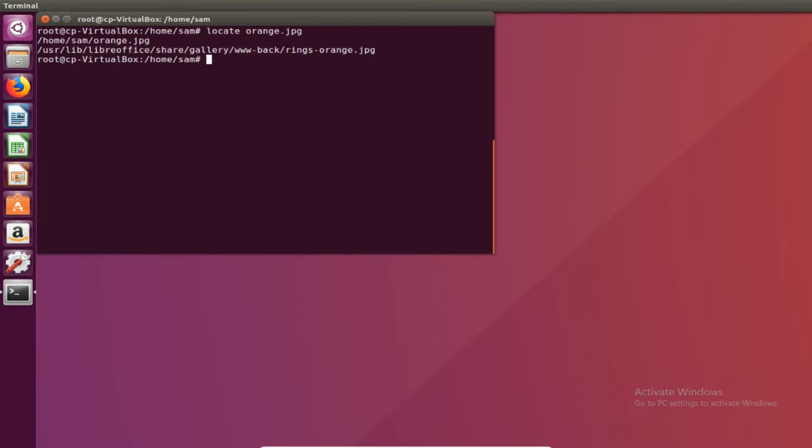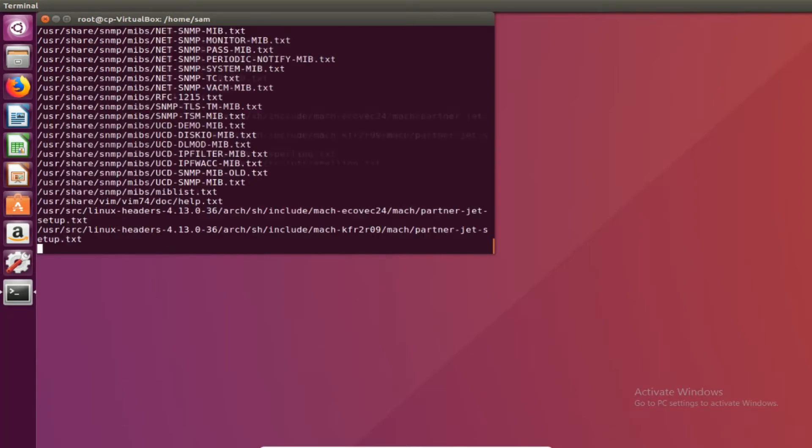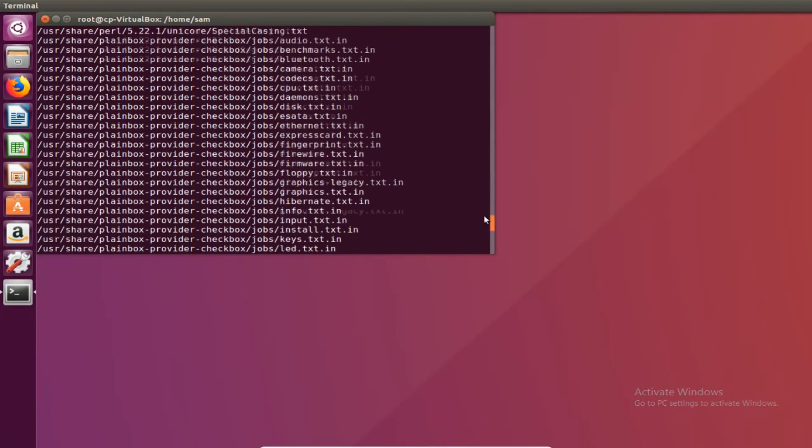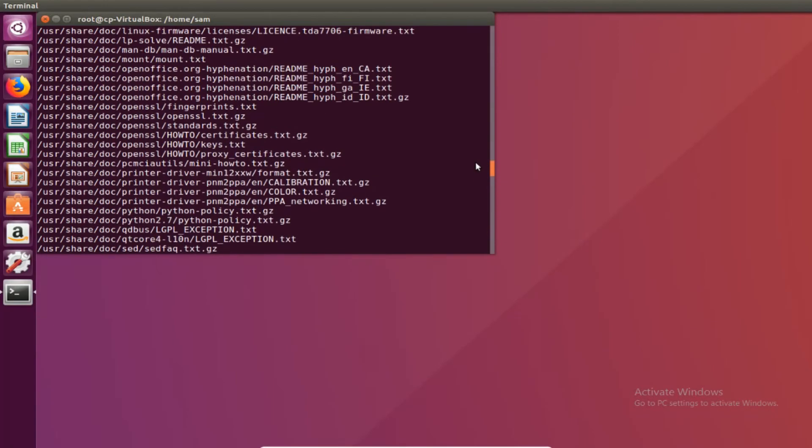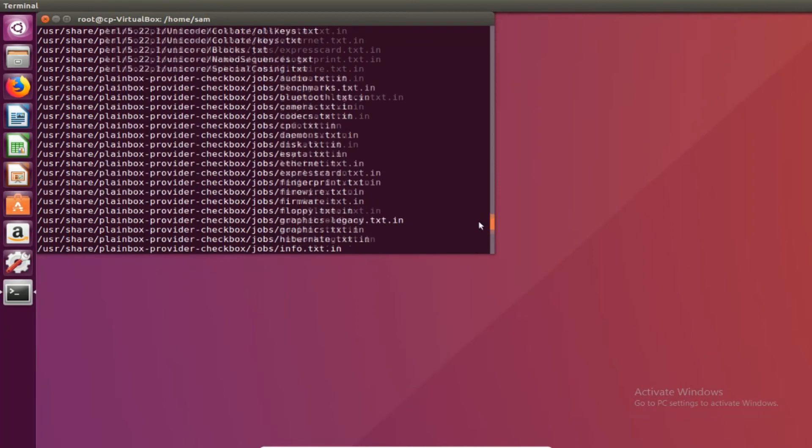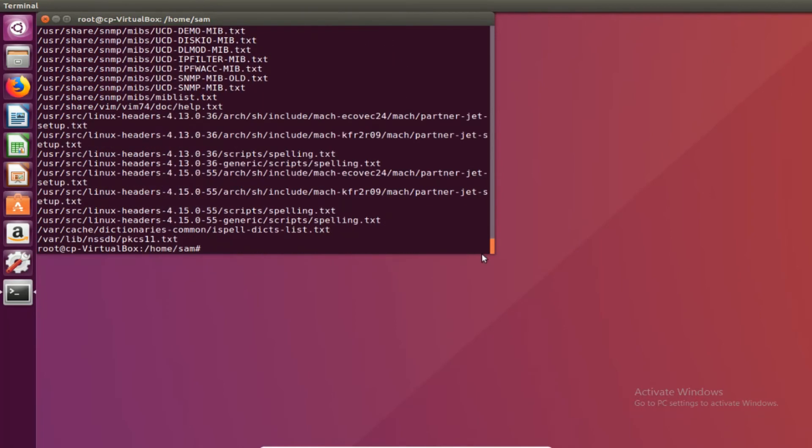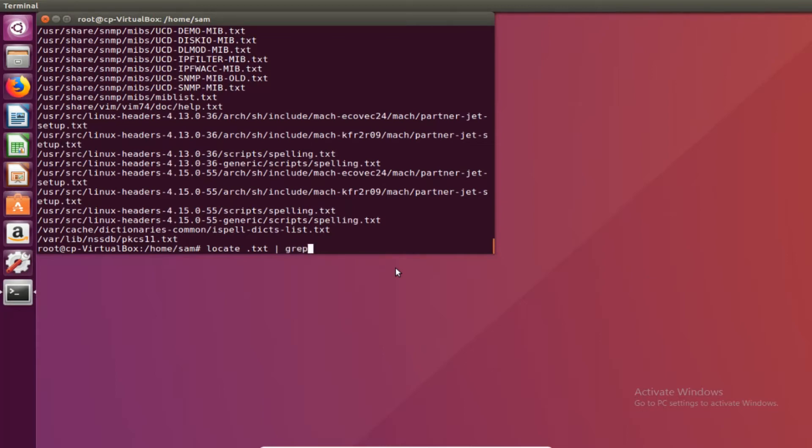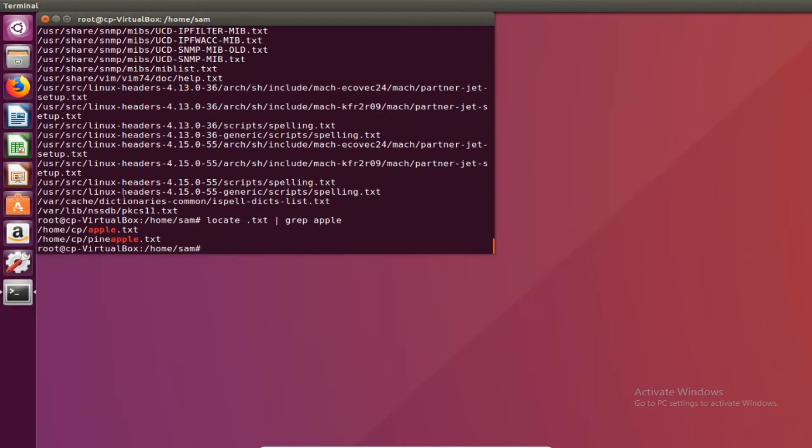Locate can also be used to find a specific file type. So we type in locate and then let's look for all the text files on the computer. You see that there are all of these text files on this computer and you can sift through it and find what you're looking for. This is where grep comes in handy. So if you do locate .txt and we're looking for a specific file, let's say apple.txt, and we just pipe to grep apple. We find out that right here home slash cp apple.txt and home slash cp pineapple.txt. So grep is super useful with filtering out the garbage once again. Using these commands together is really nice and can save you a lot of time.